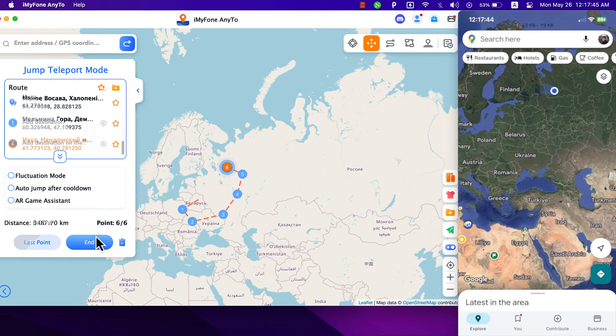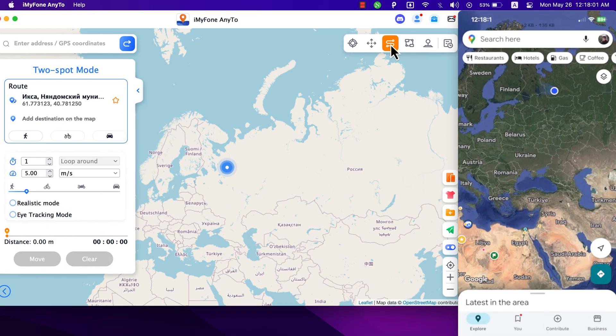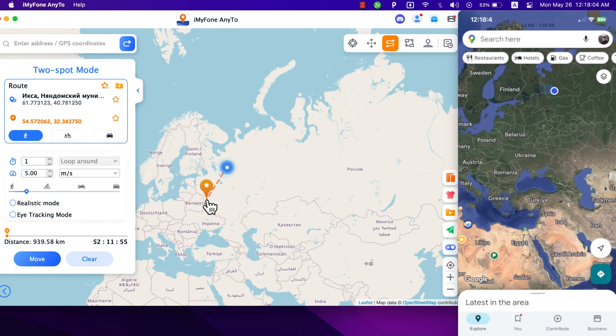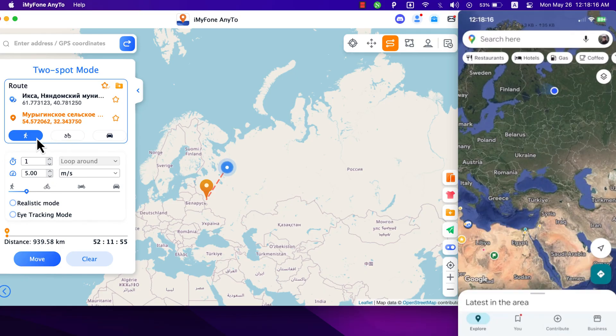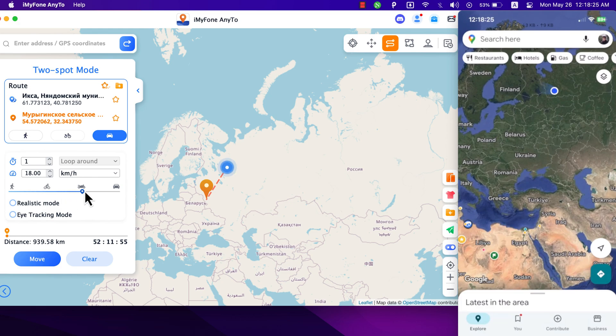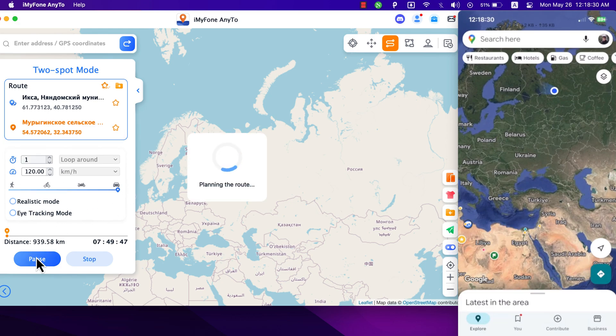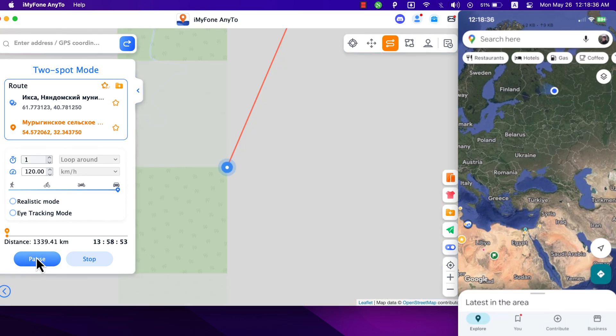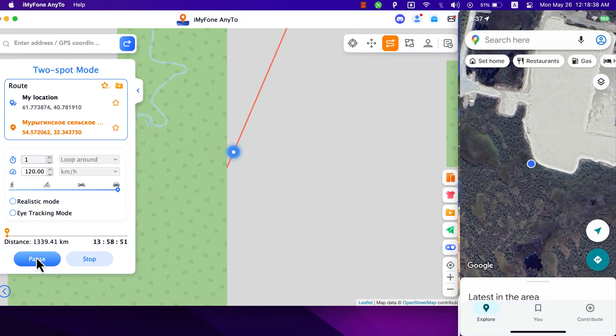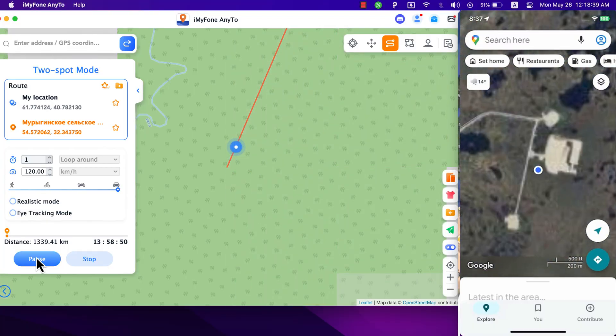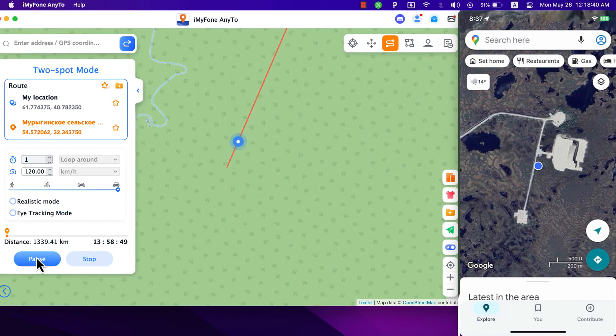With Two-spot mode you can set the start and end points on the map, and this will help you move at a specific speed. With this feature you can change the GPS movement trace on the device when using location-based apps such as LBS games, fitness apps and more. You can change the mode from walking to bicycle to car. Also you can change the speed as you want. Once you select and edit the route you want, just click Move and then the GPS will move according to the planned route.